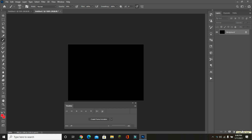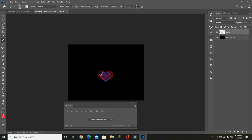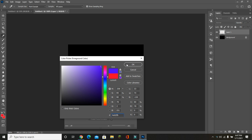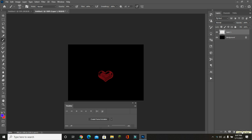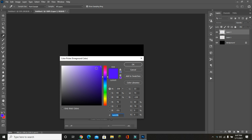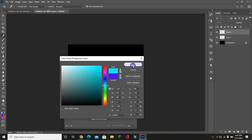Create a new layer, make the brush small, and just click — here is our small heart. Then change the color; I am changing to blue. Always make a new layer, make the brush size bigger, and click — here is our blue heart.